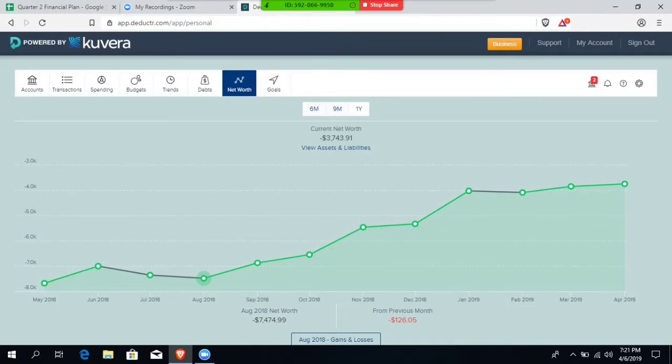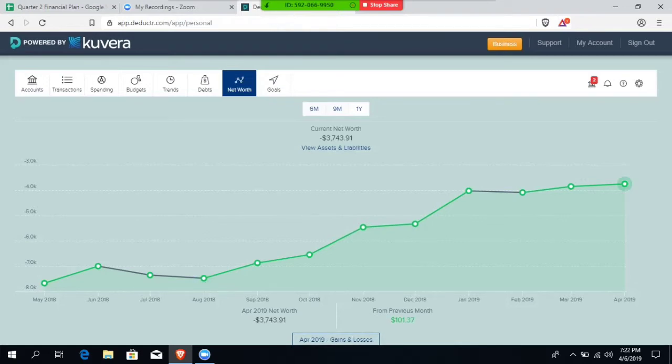Okay, flash forward 1, 2, 3, 4, 5, 6, 7, almost eight months later, I am now $3,743 in the negative. Now that's important to me. It's been profoundly important for me to have this visual so that I can make better financial decisions.